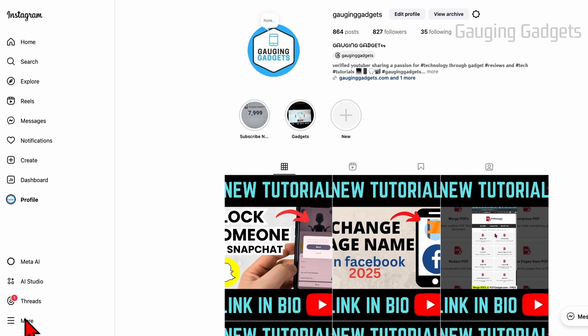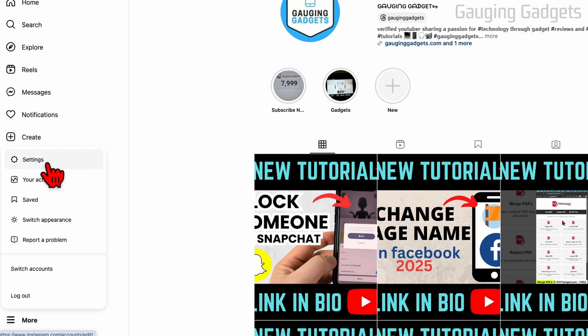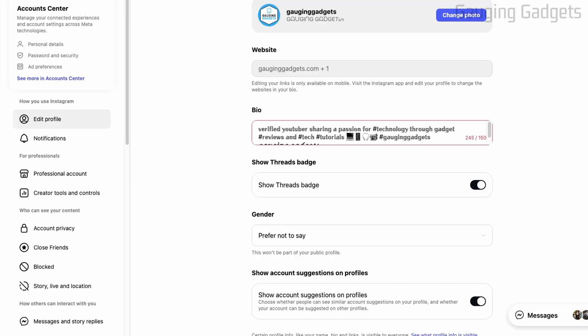From there, just select more in the left menu. And then all you need to do is select settings. Once in the settings, go ahead and select see more in account center right here.